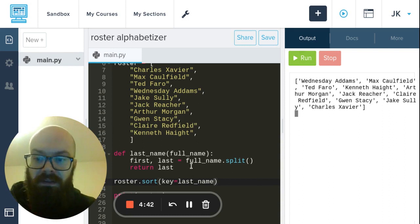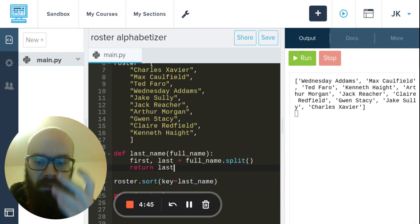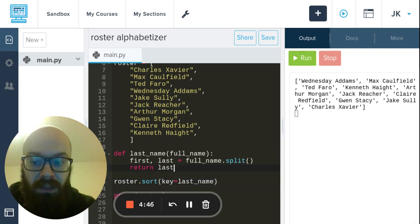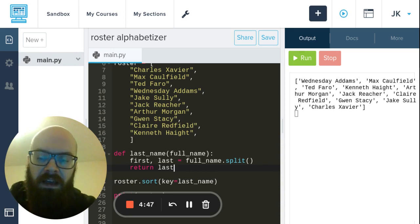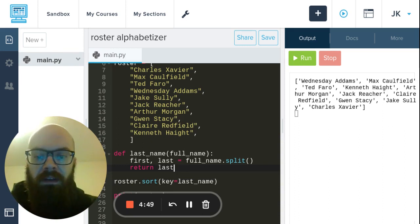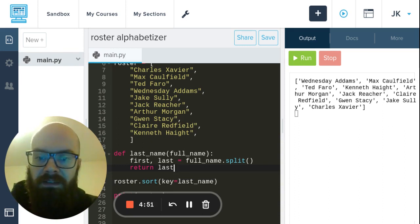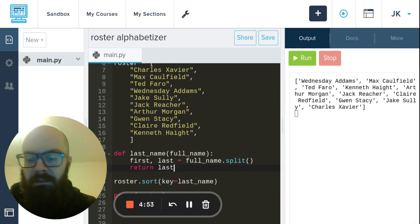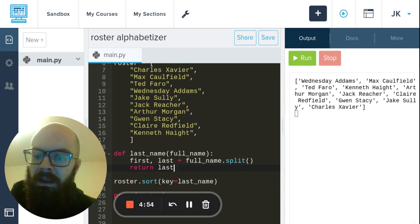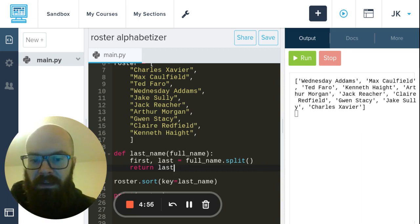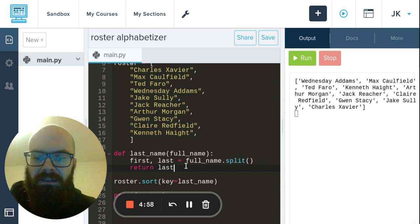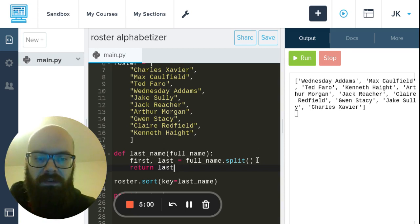So first of all, this is a little bit dangerous because it relies on having exactly two names. But what if somebody had three, if they have a middle name, or what if somebody has a multi-part name? This would not work because we're expecting first and last.